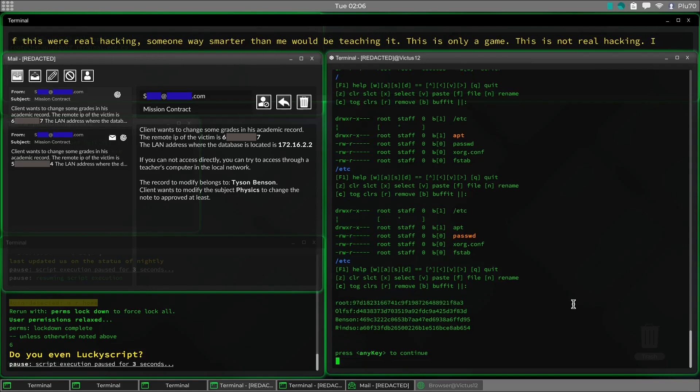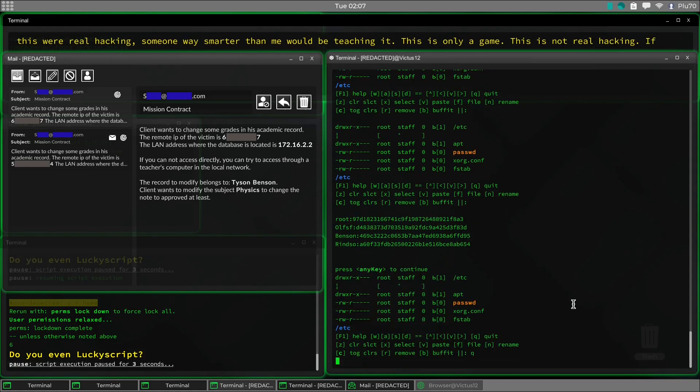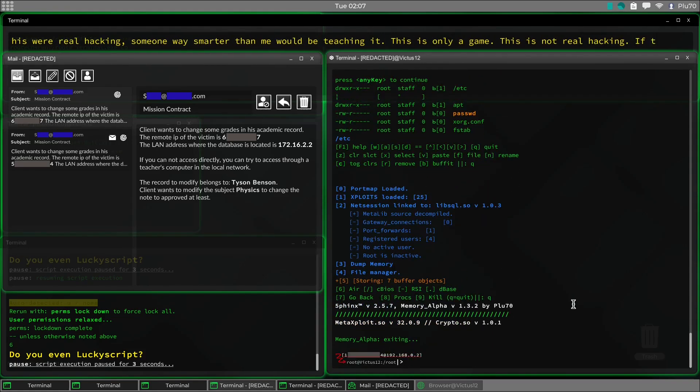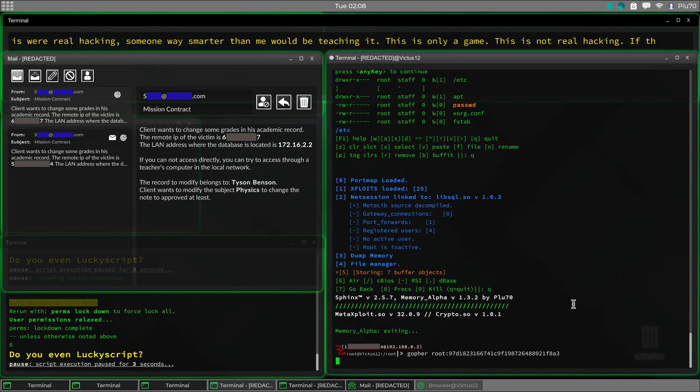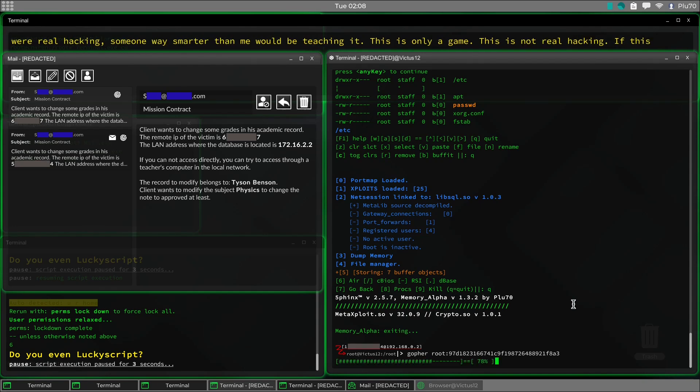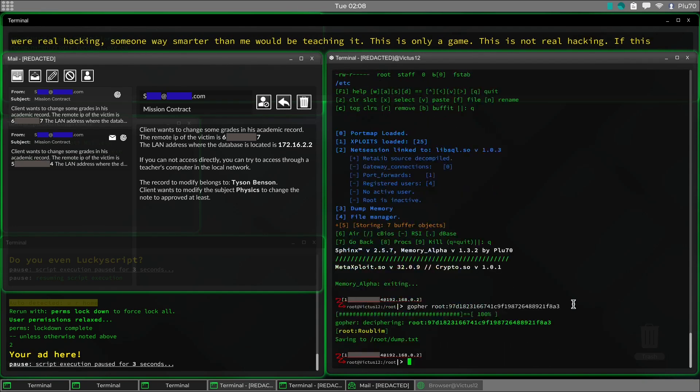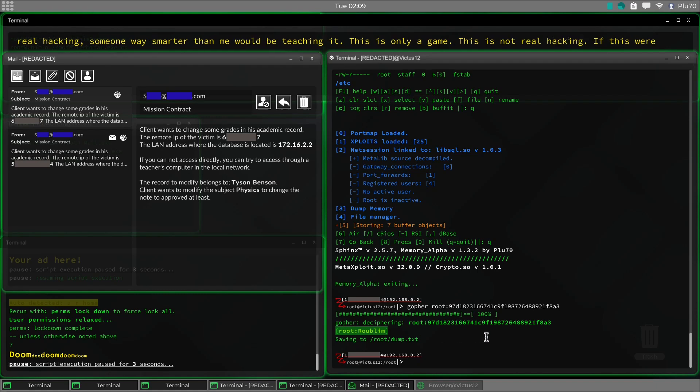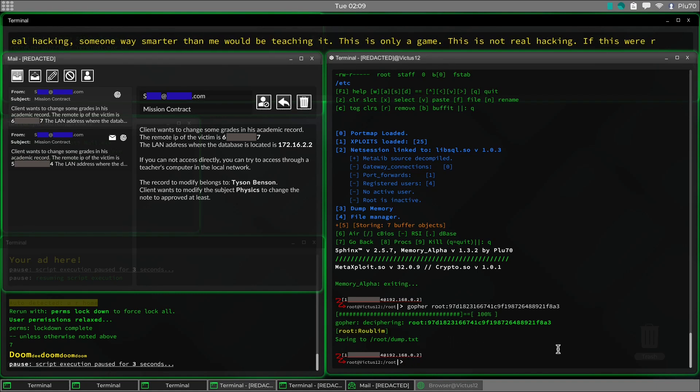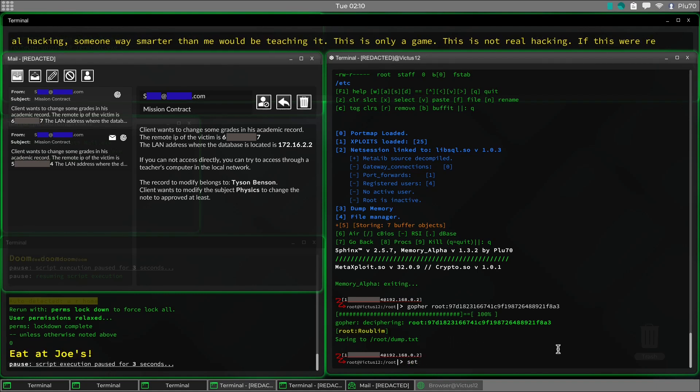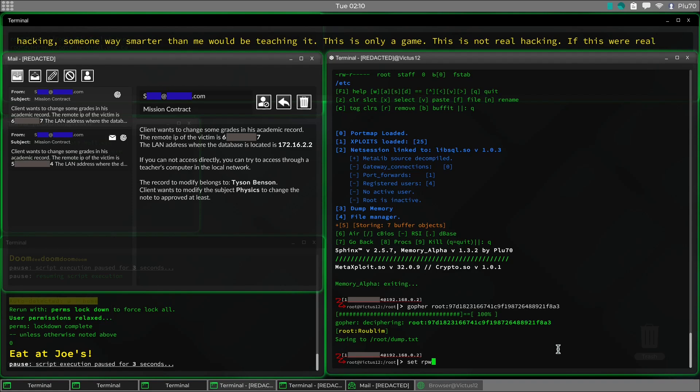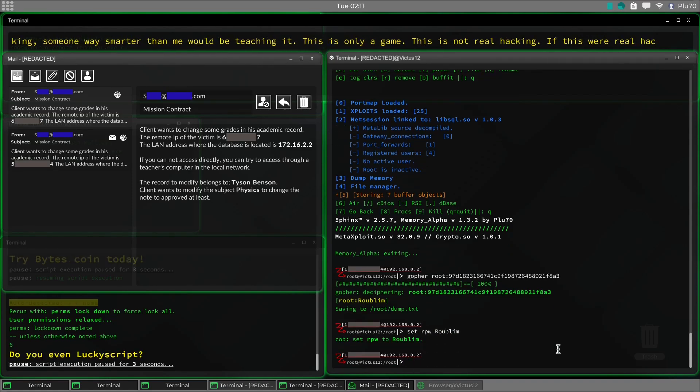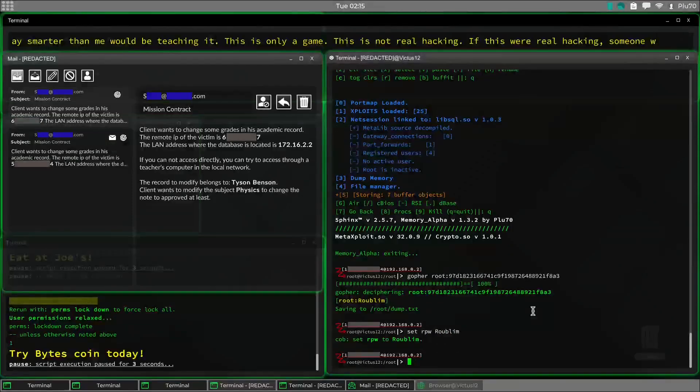So I'm going to copy that. And then we're going to go ahead and decipher it. And we now know that the root password is that.